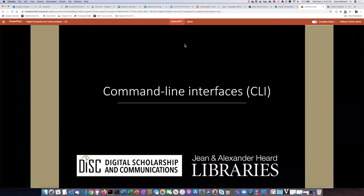Command Line Interface or CLI is kind of a blanket term for one of the ways in which you can communicate with your computer.